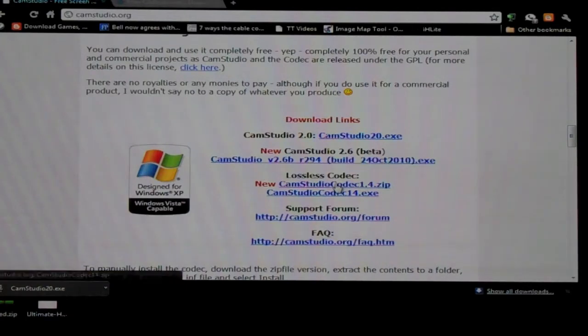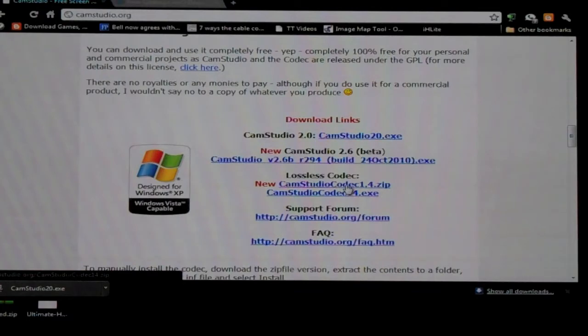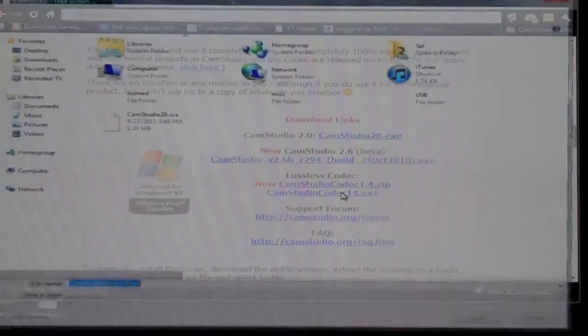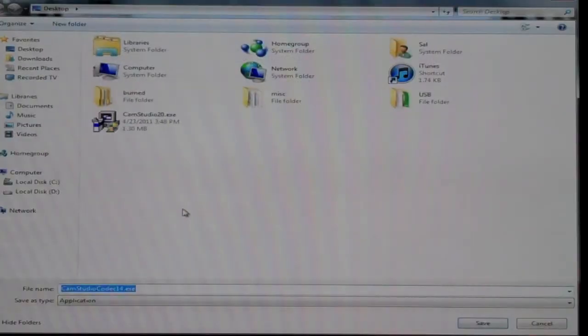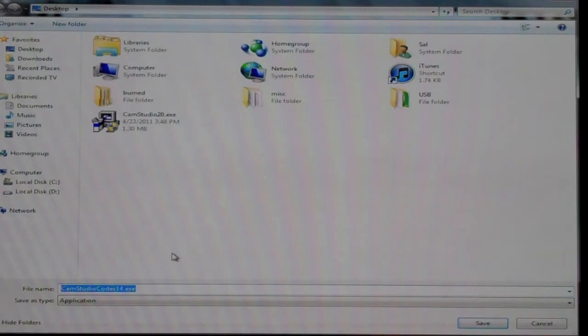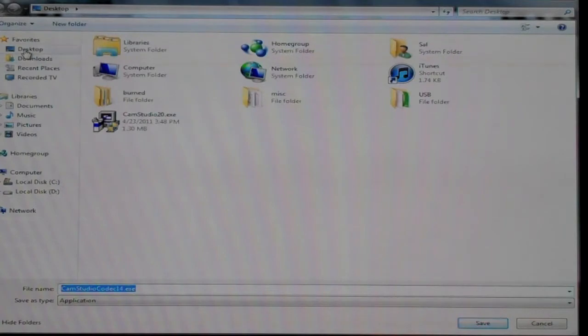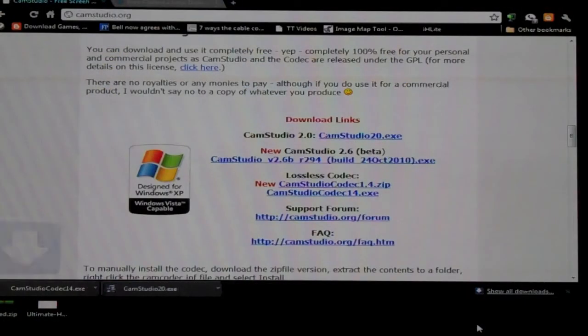Now there's also a lossless codec that you can install and I will be doing the same, which is for optimizing, it's a high speed codec for capturing your desktop and you're going to save that to the desktop as well.